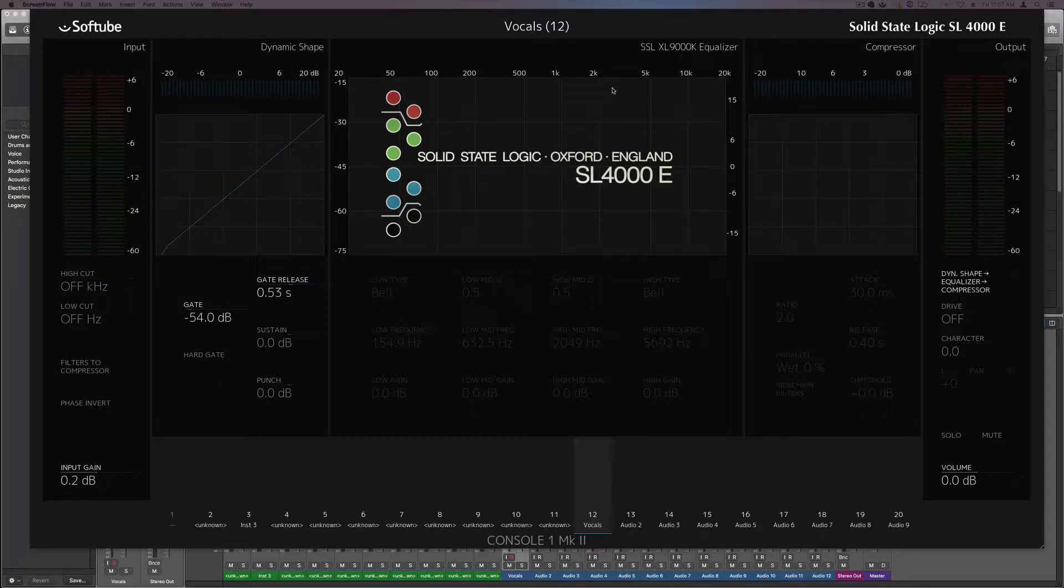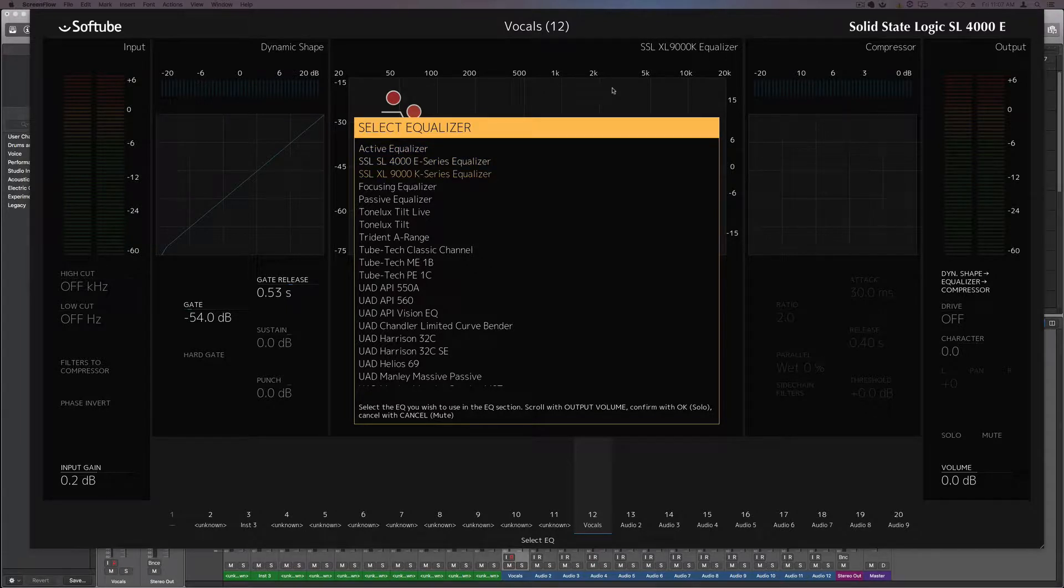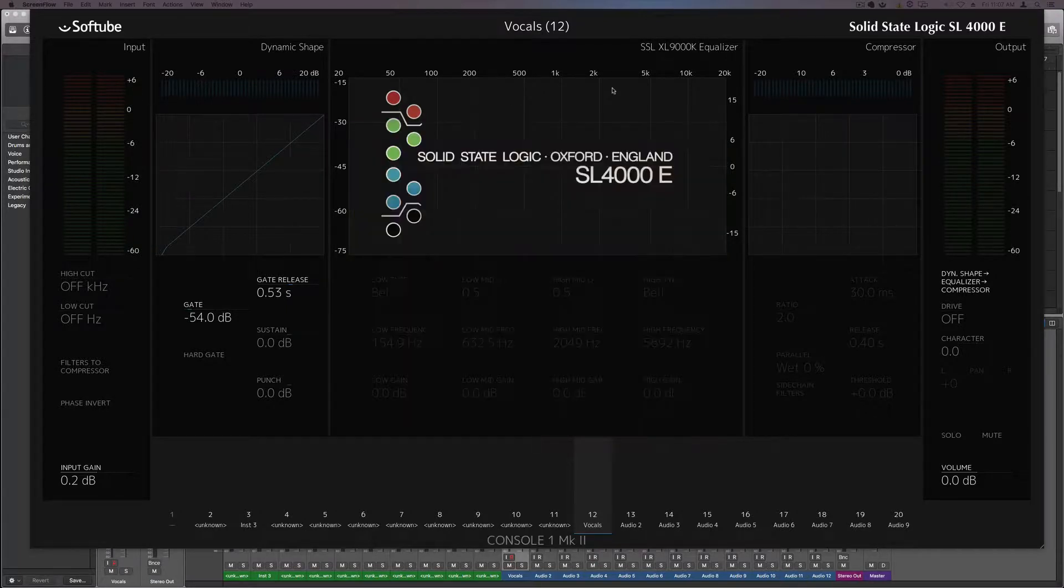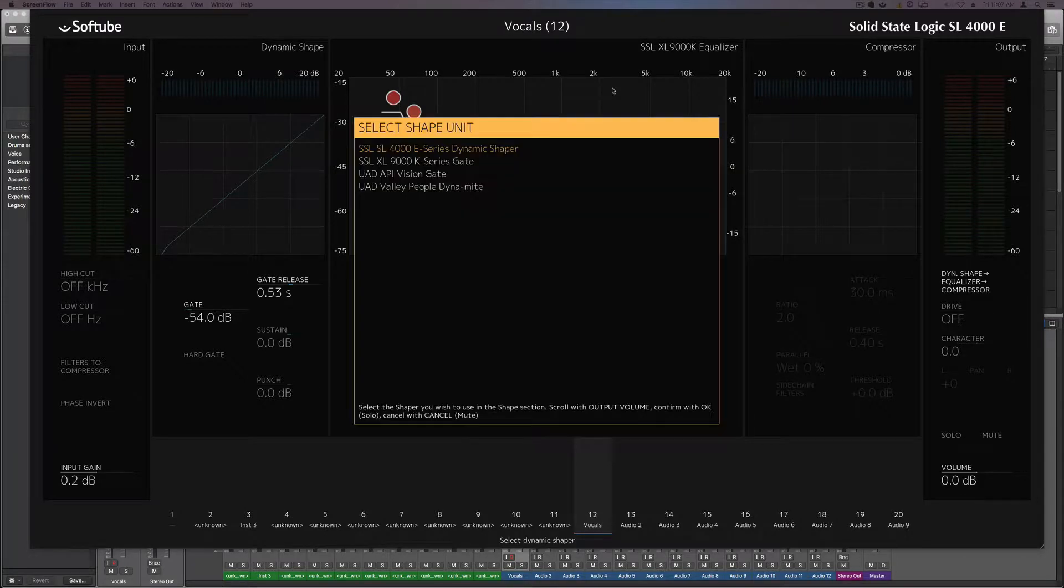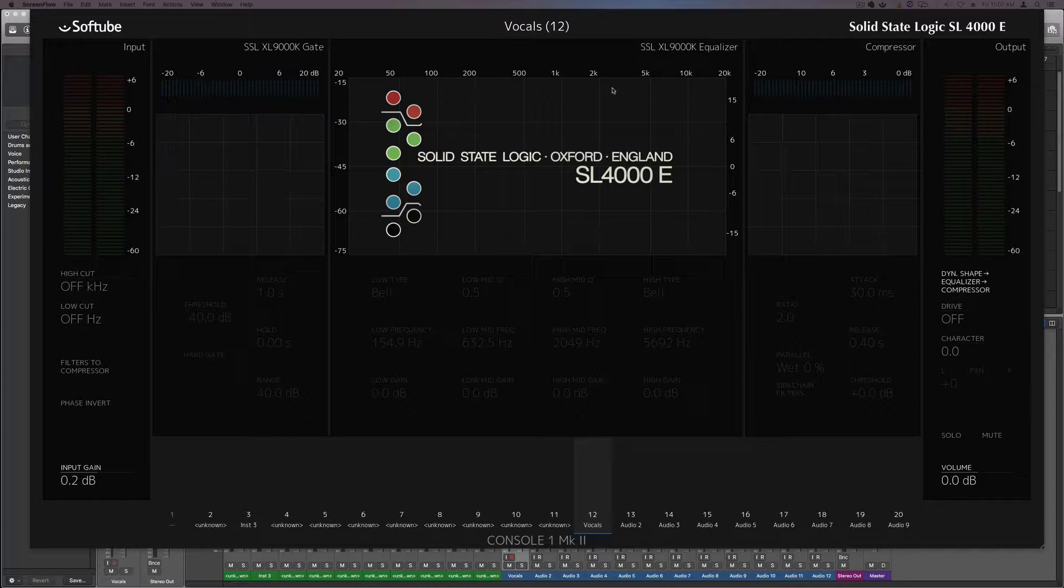First off, you start off by picking your setup. So right now I have the 4,000 pulled up with the 9,000 EQ, and I'm going to change the shape to a 9,002. And now I want to save this as my default when I click the 9,000 plugin.